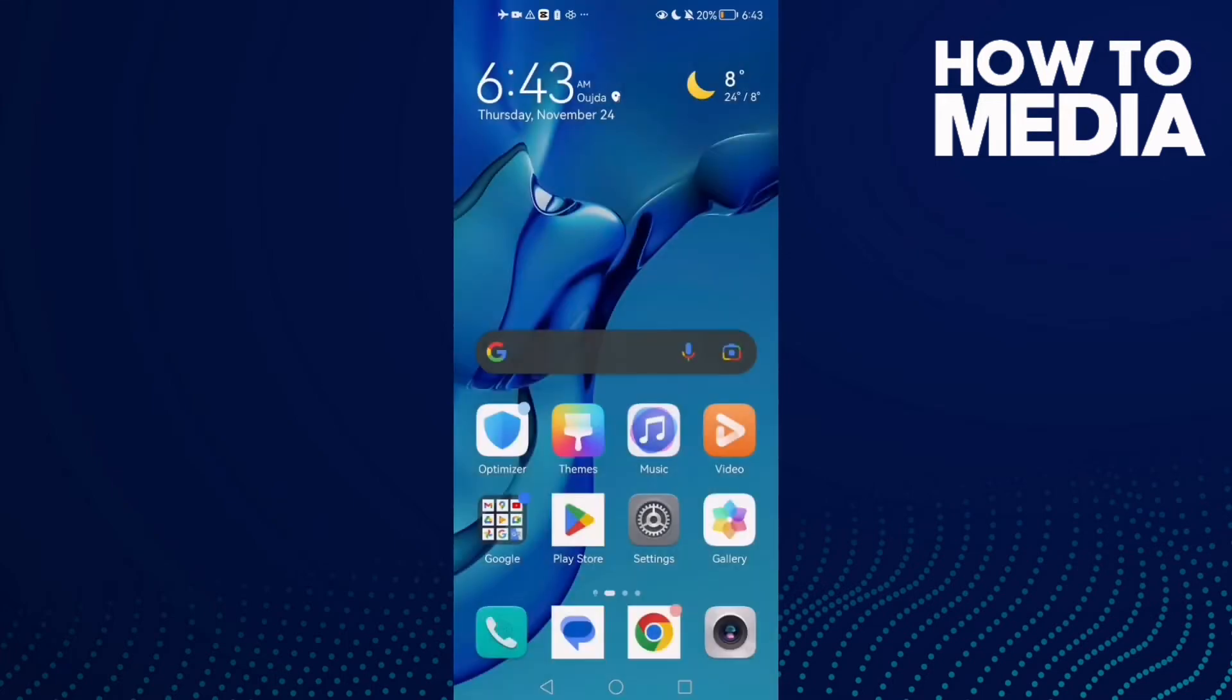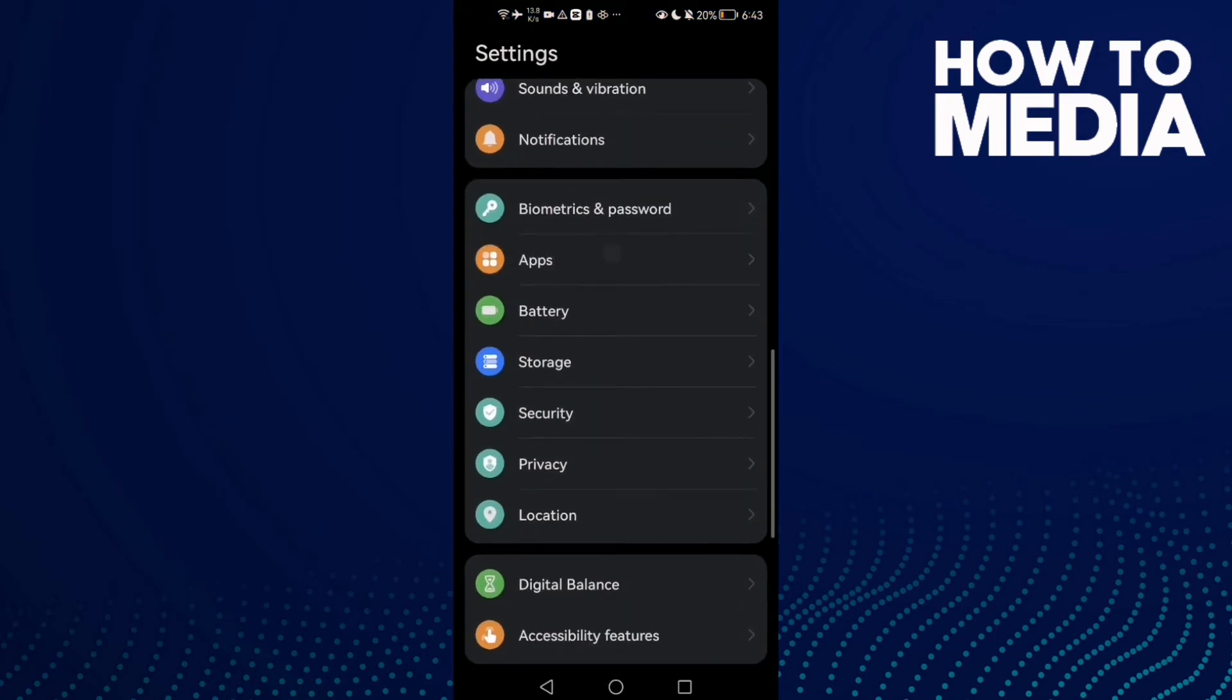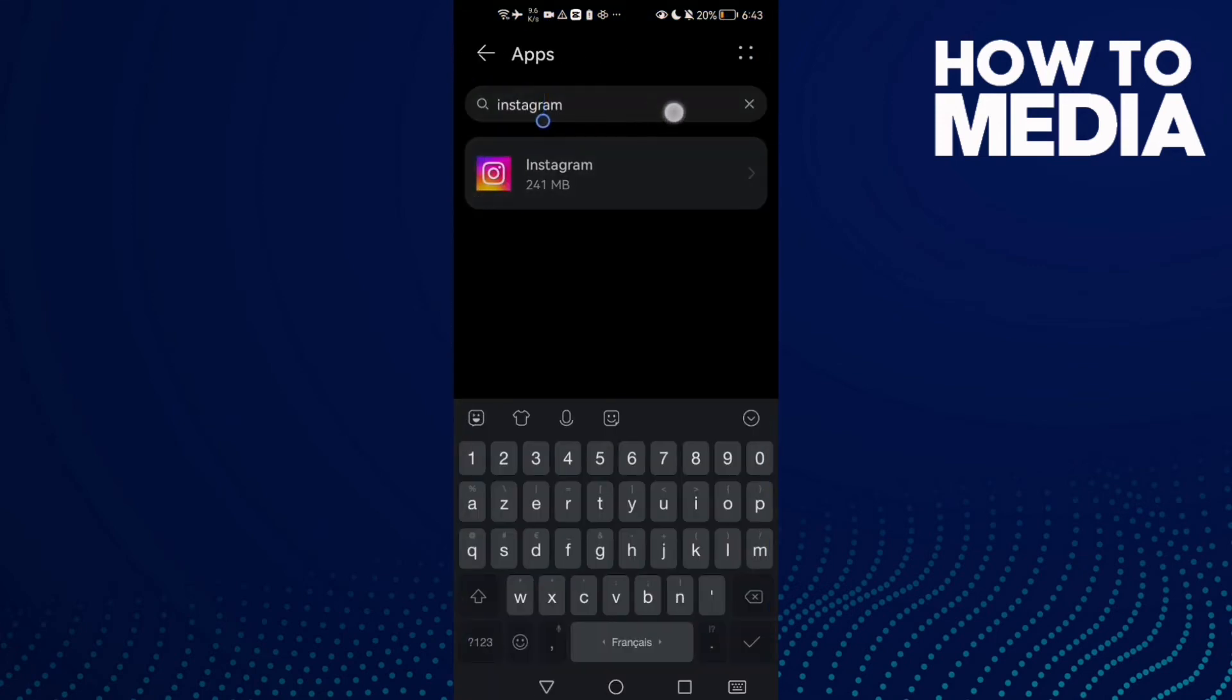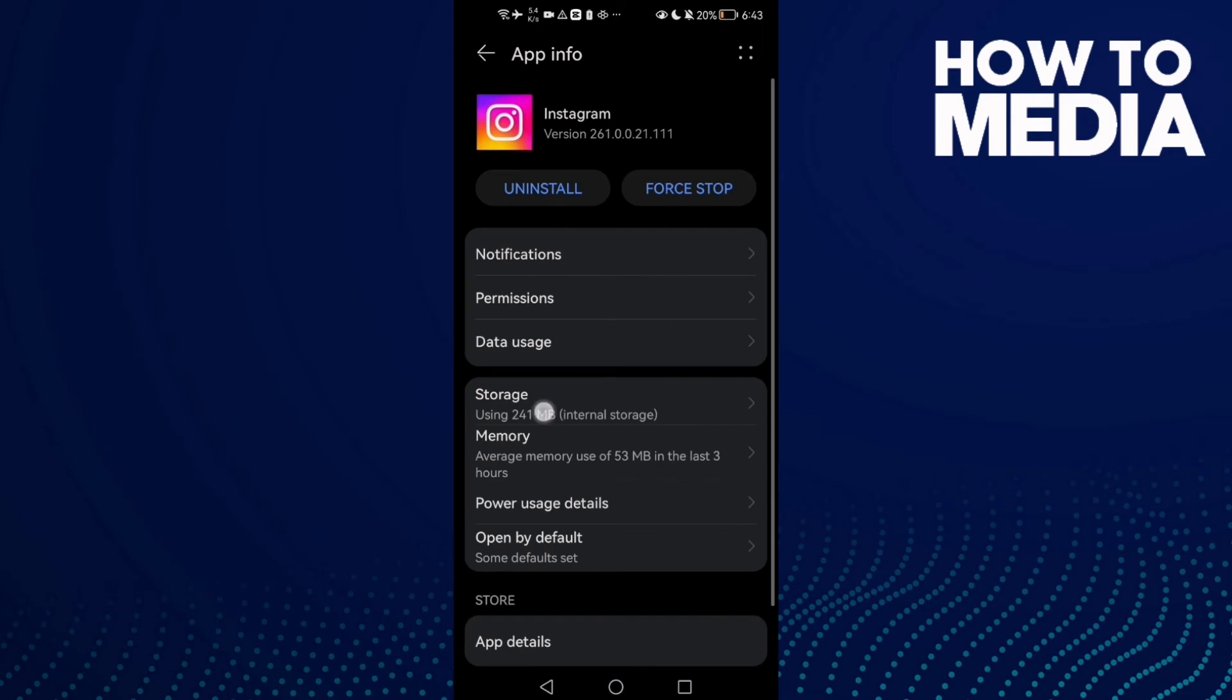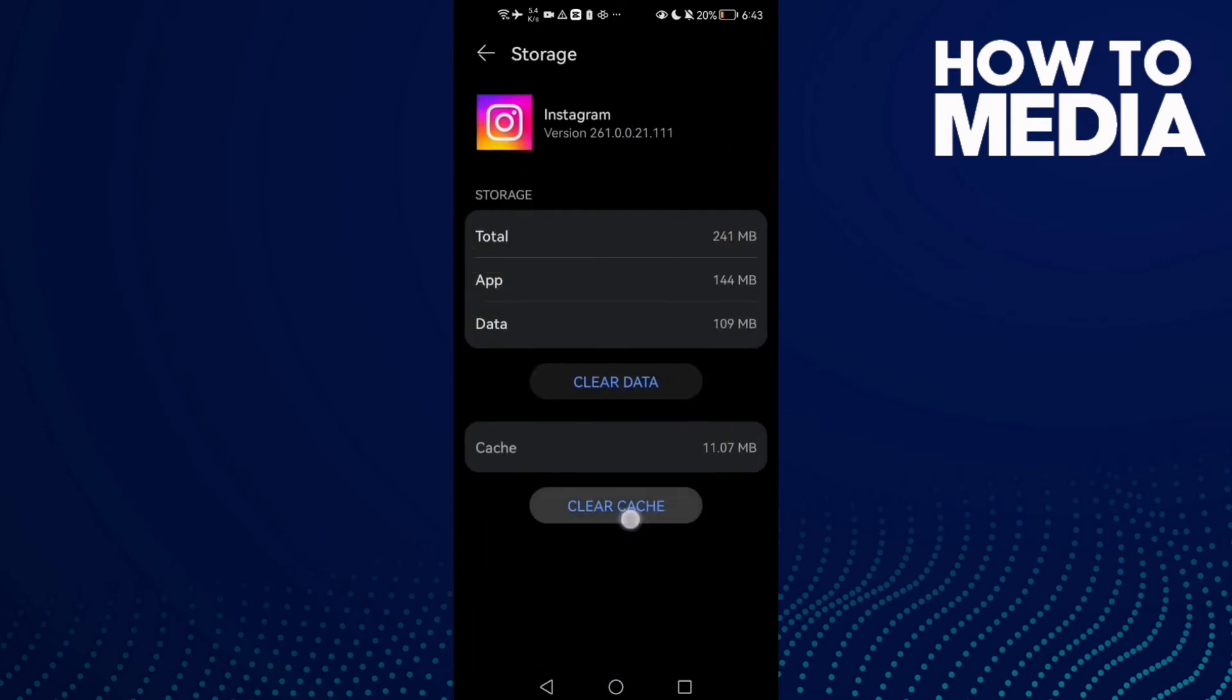Go back and try again. If that doesn't fix your problem, now it means that you need to clear cache. Go to Settings, Apps, and Apps again. Type here Instagram, click on it, go to Storage, clear cache.